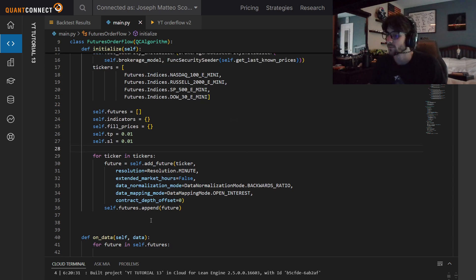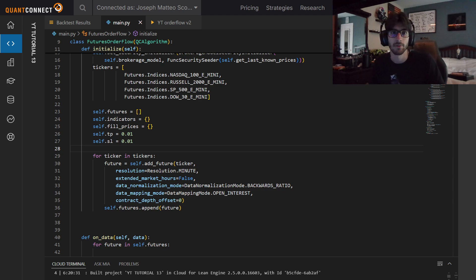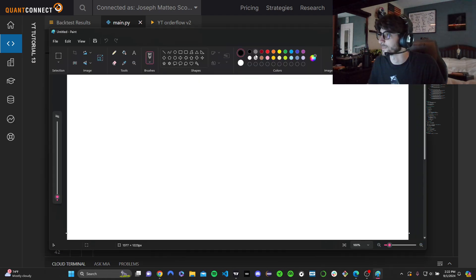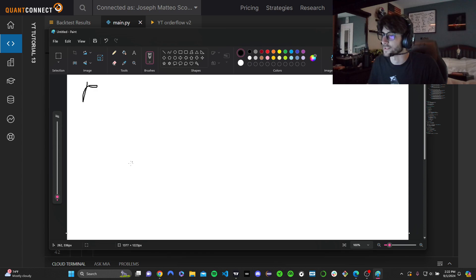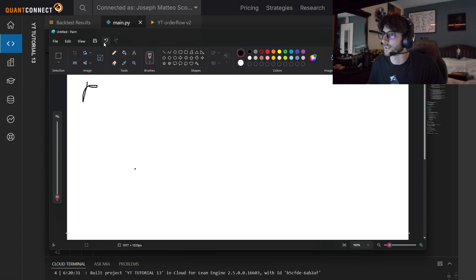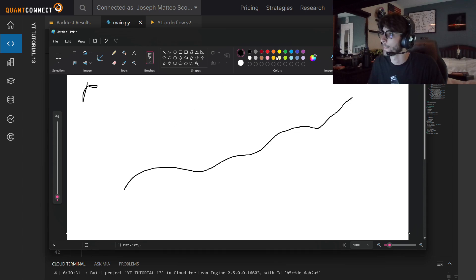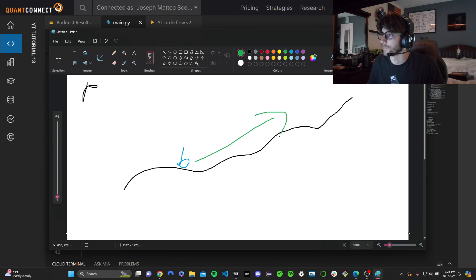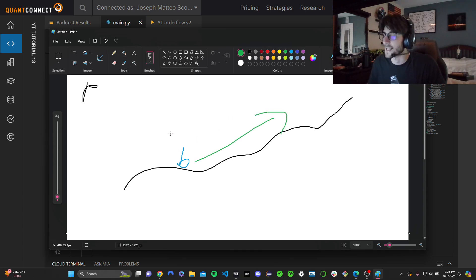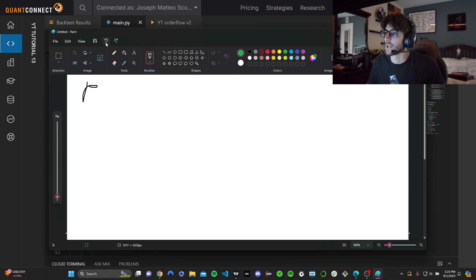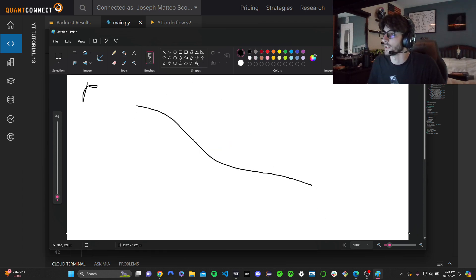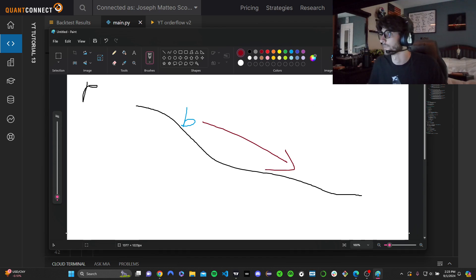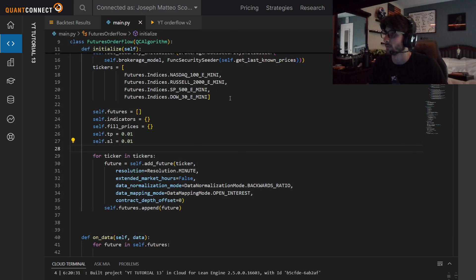We also need a list for all the futures and a dictionary for our indicators. So for ticker in tickers, we're just going to add it to our list with no extended market hours, because we're order flow trading. We want to be trading during the most liquid hours of the market. Now we have all of our futures in our algorithm. So how do we then get indicators on it? Because order flow works in a weird way. Let me bring up paint.